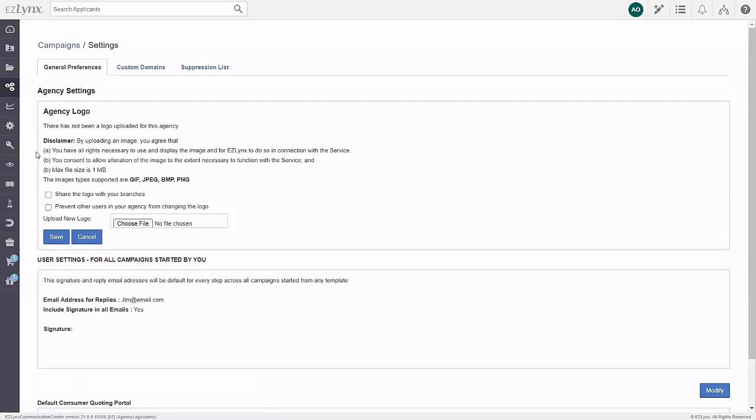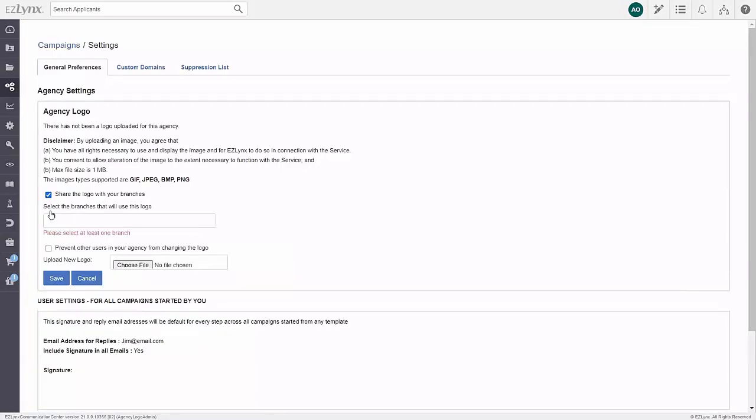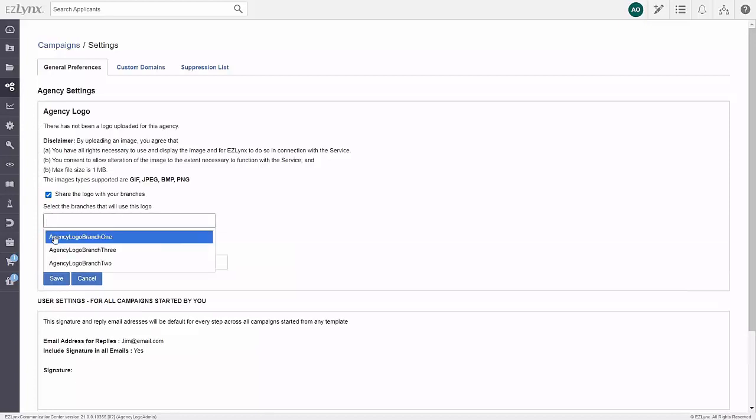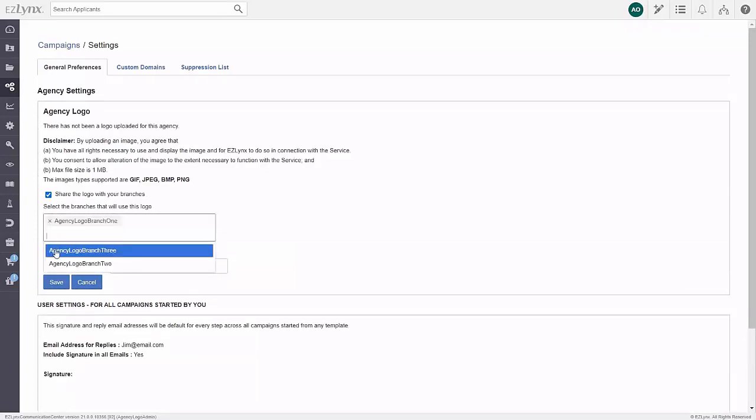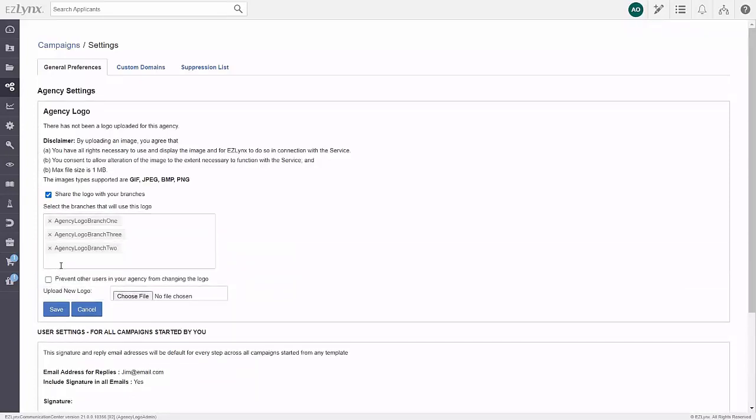If your agency has branches, you can share your logo with them by clicking here and selecting the branches you would like to share to from the drop-down menu. Once you save, the logo will be shared automatically.